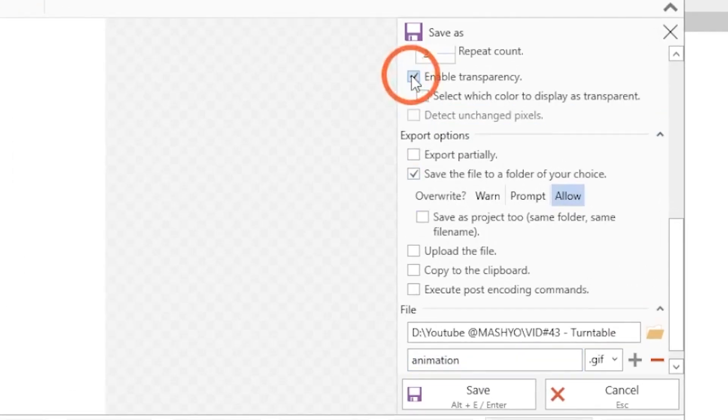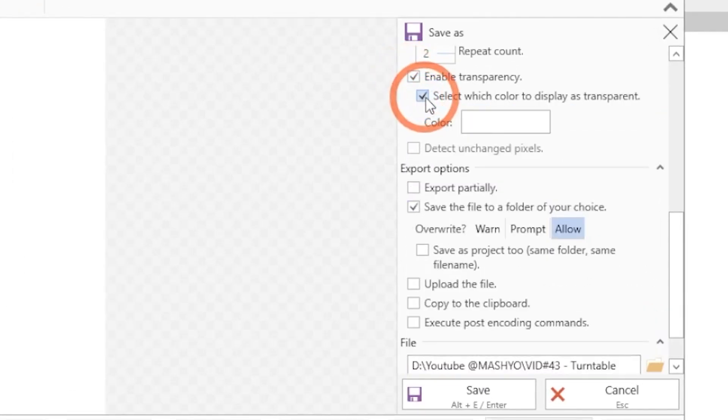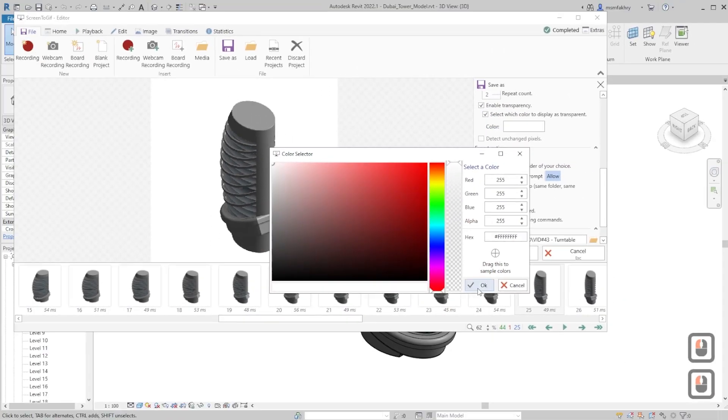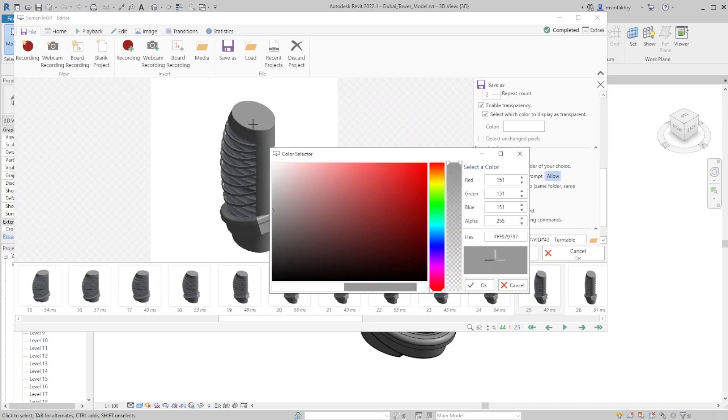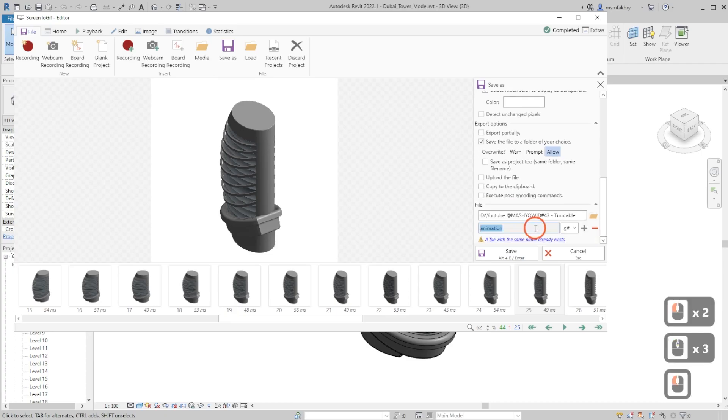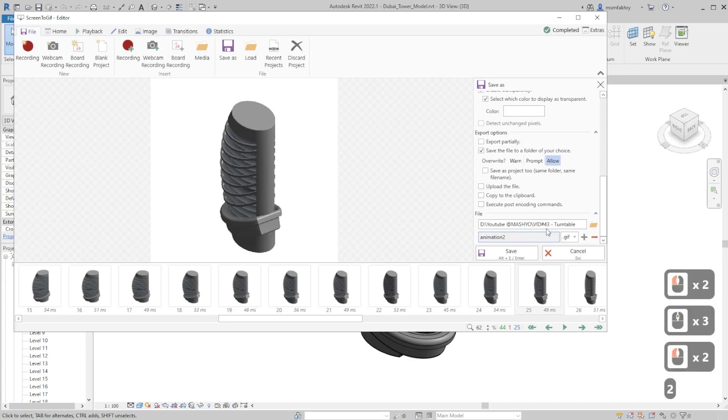Enable transparency, select which color. Drag this if you want to pick a certain color on the view, then okay. Rename it and save.